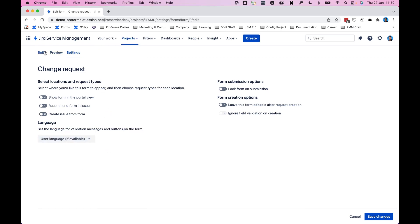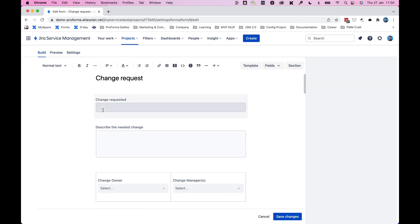It's also worth noting that if you need a form to be in multiple languages, let's say you need it in English and perhaps also in Spanish, you would actually need to create two different forms.